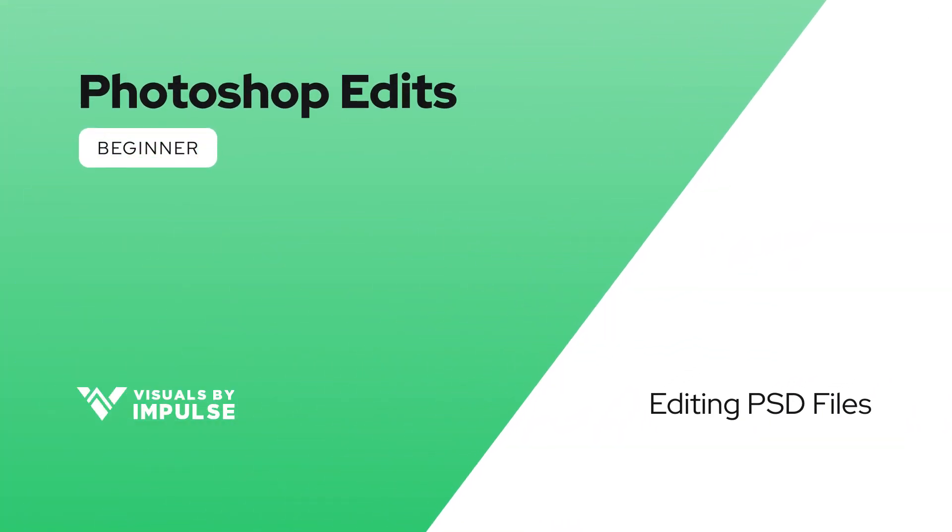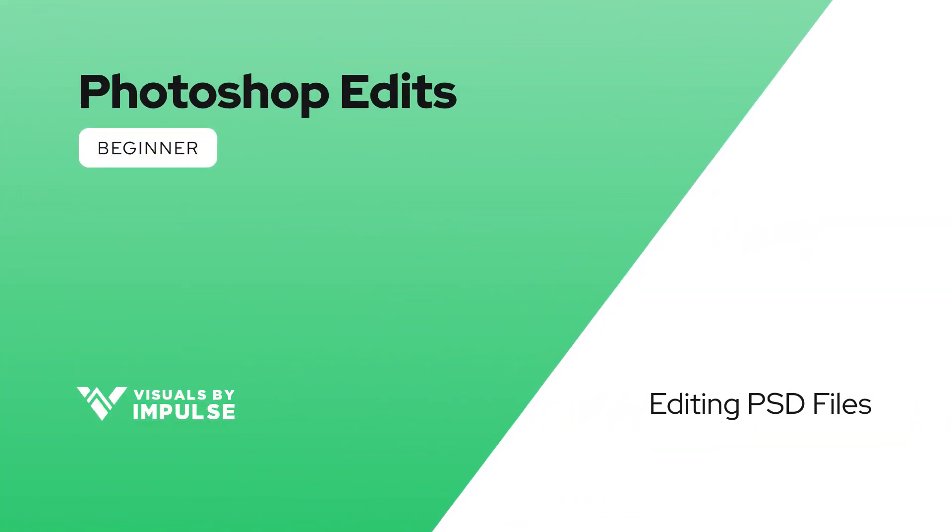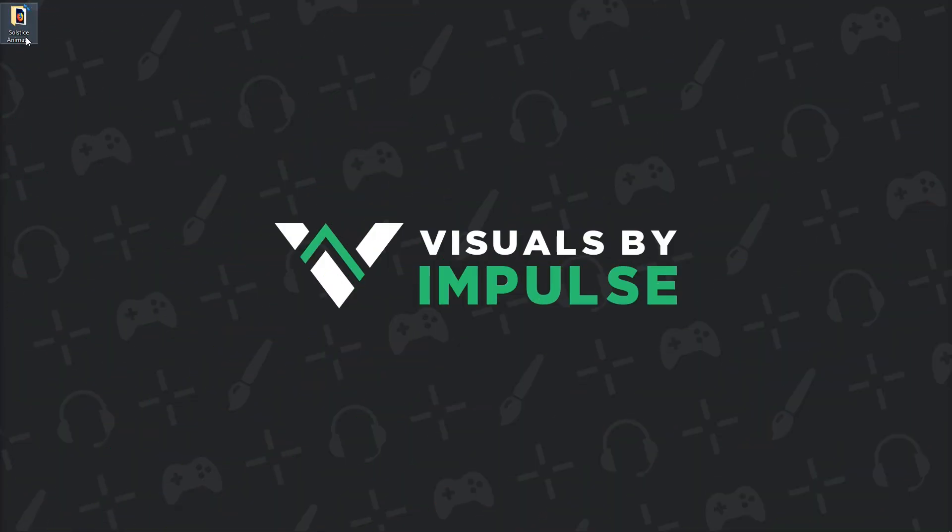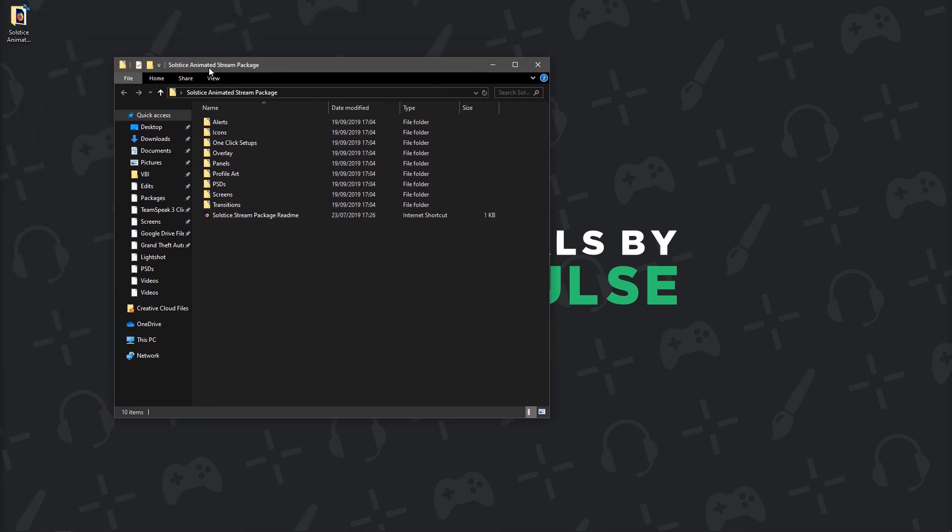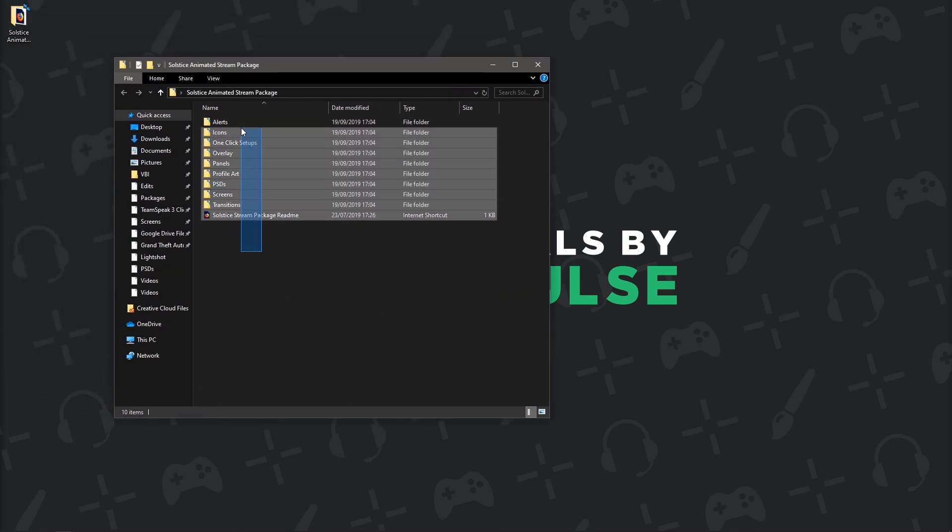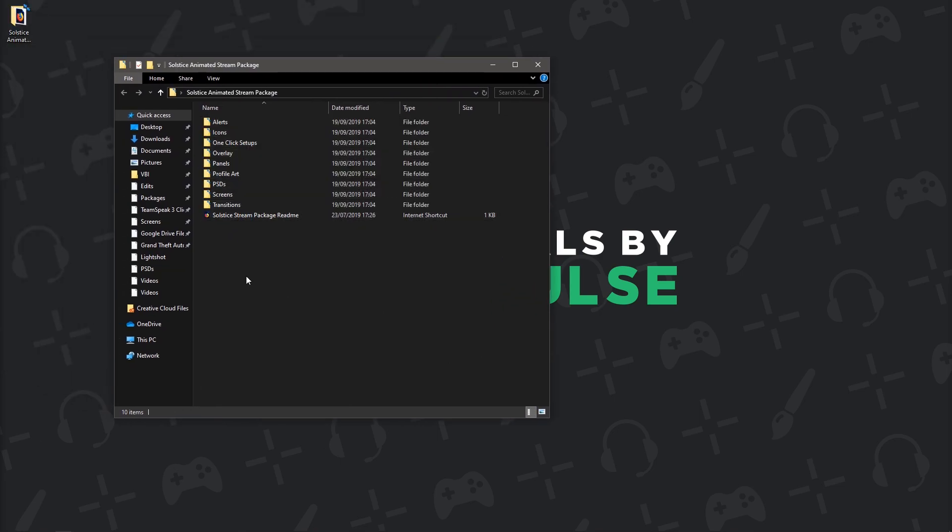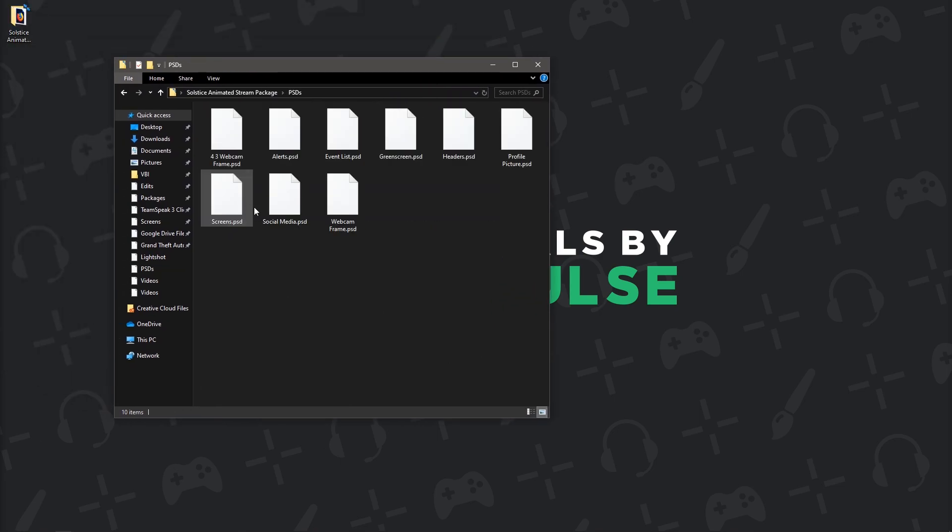First off, you want to start by placing the brand new package onto your desktop and extracting it into a folder just like I've done here. This is what your package is going to look like once you've extracted it. Let's head to the PSDs folder and start opening the files.